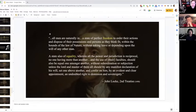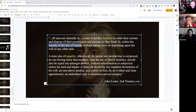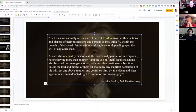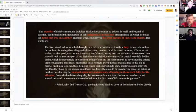Locke declares that all men are naturally in a state of perfect freedom to order their actions and dispose of their possessions and persons as they think fit, within the bounds of the law of nature — so there are bounds to that freedom — without asking leave or depending upon the will of any other man. A state also of equality, wherein all the power and jurisdiction is reciprocal, no one having more than another, without subordination or subjection, unless the Lord and Master of them all — which is God — should by any manifest declaration set one above. In other words, until God appoints a leader, we're all equal. There is no divine right of one over another.